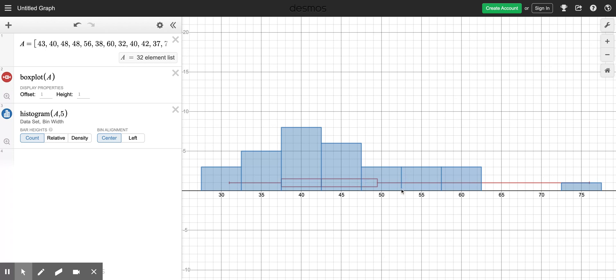So the histogram gives us another nice view of what the typical age for winners for the best actor Oscar are. And we can see from the histogram that it looks like most of the people group up somewhere around about 40 years old. The box plot sort of gave us the hint it was early 40s, and the histogram is agreeing with that.